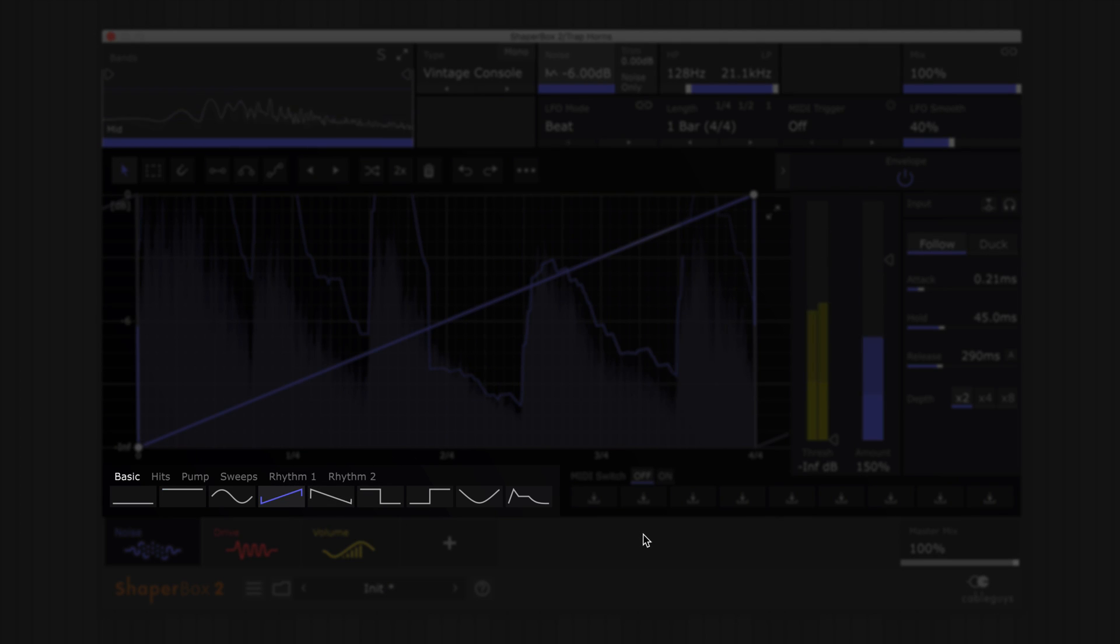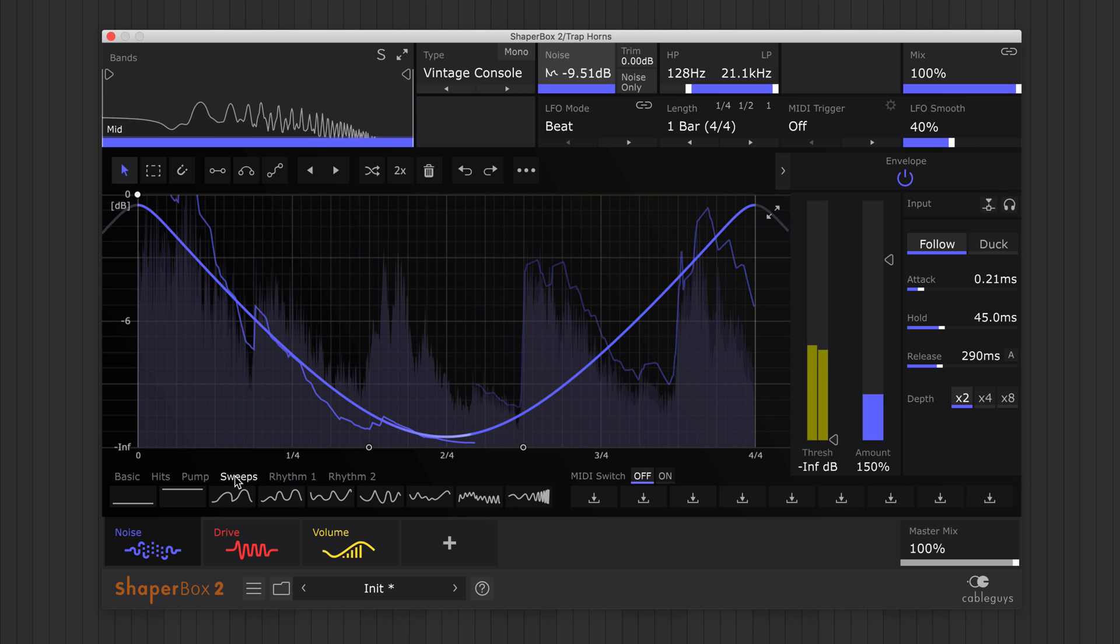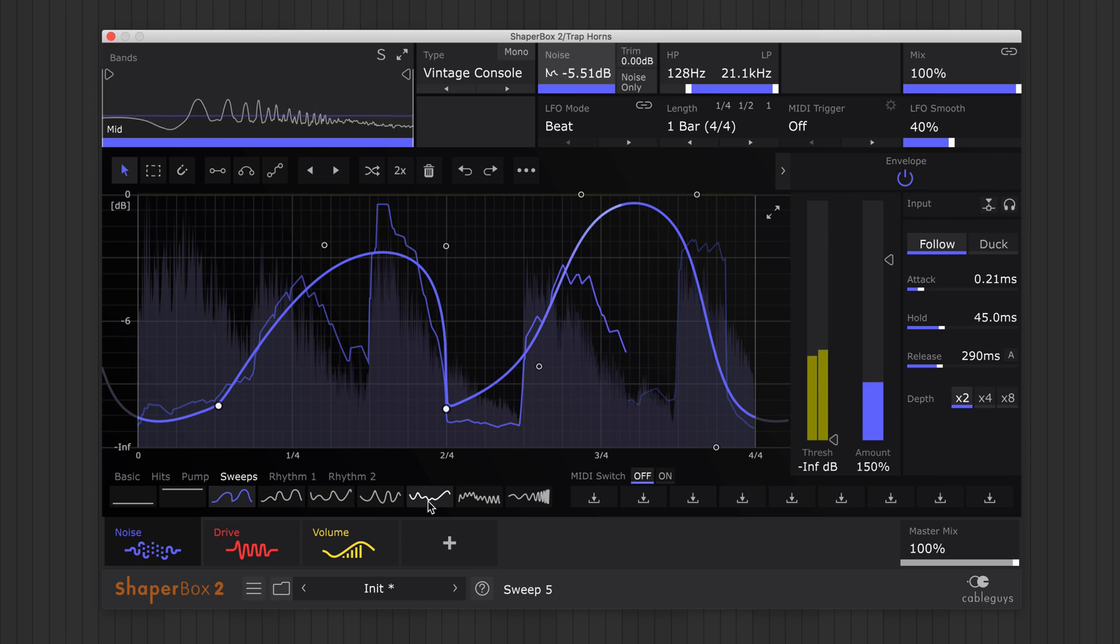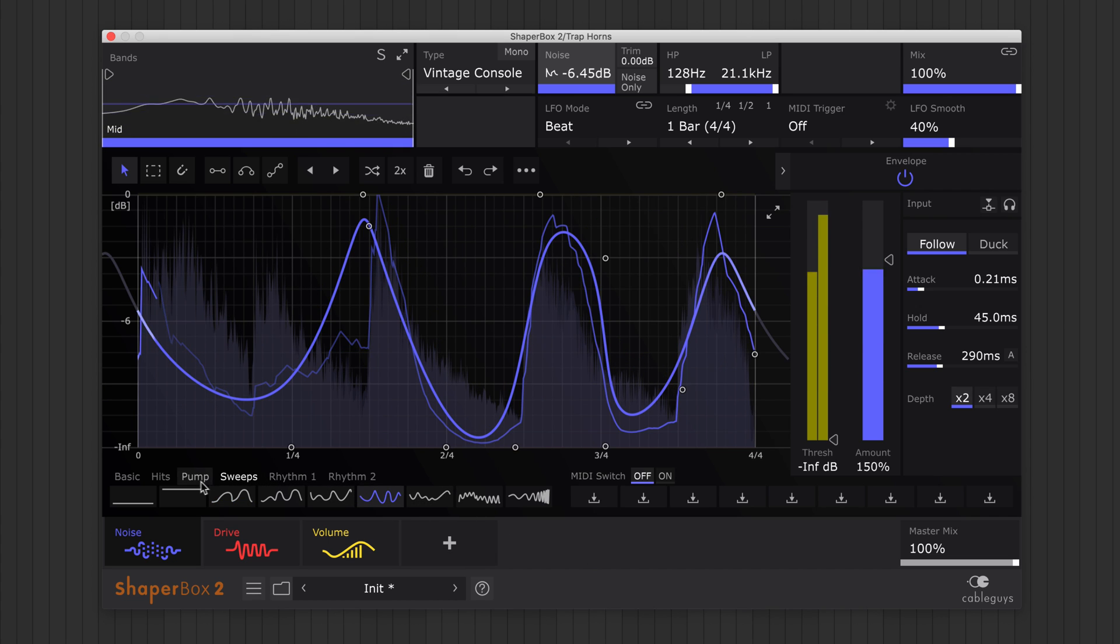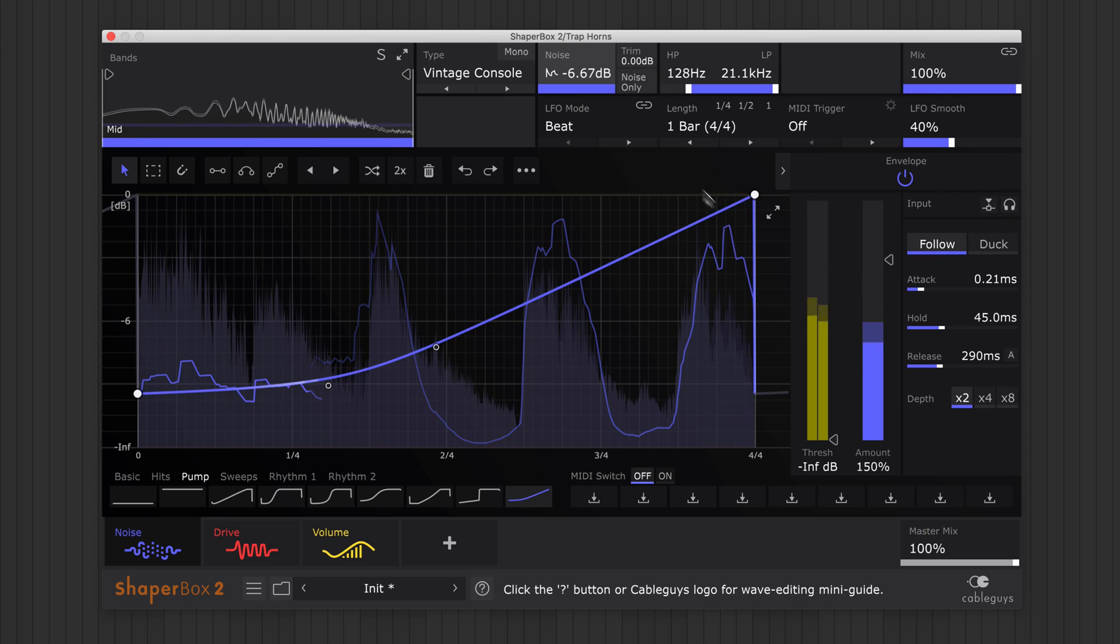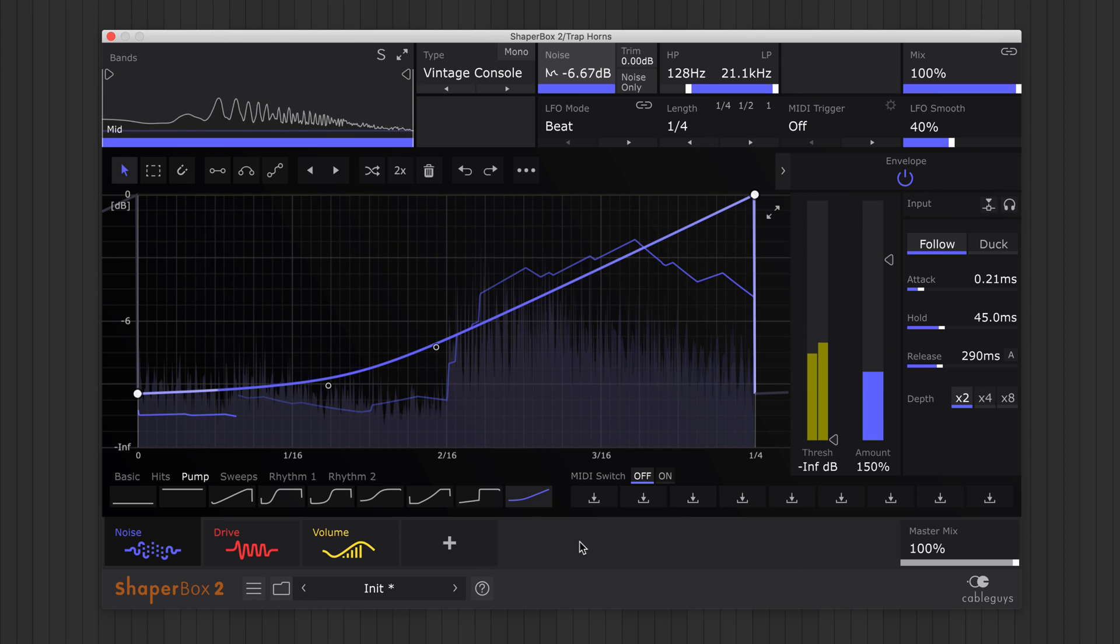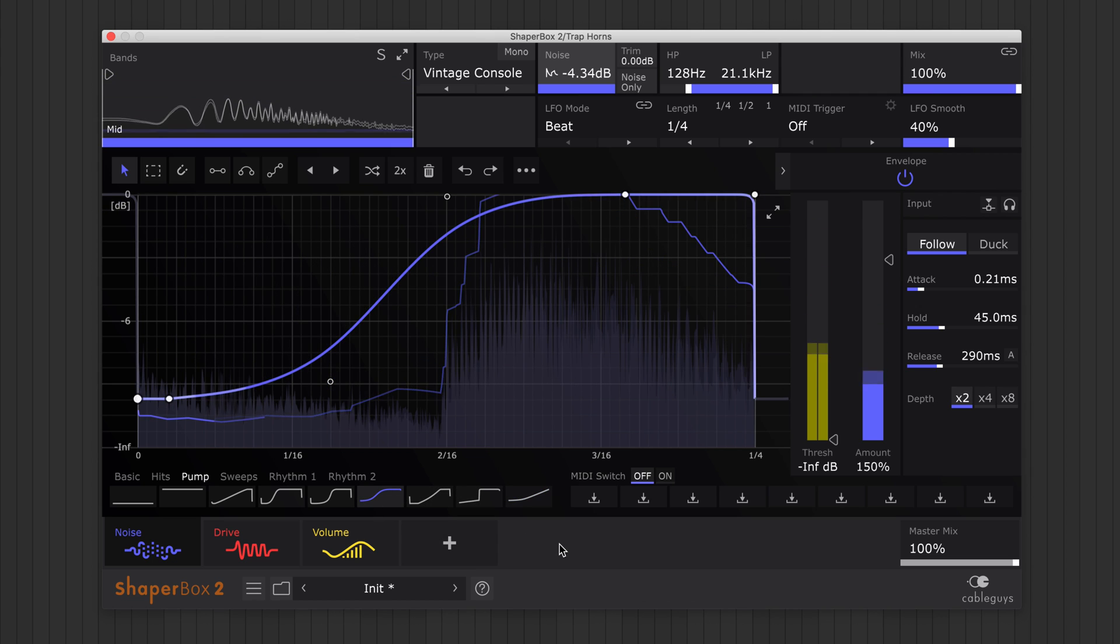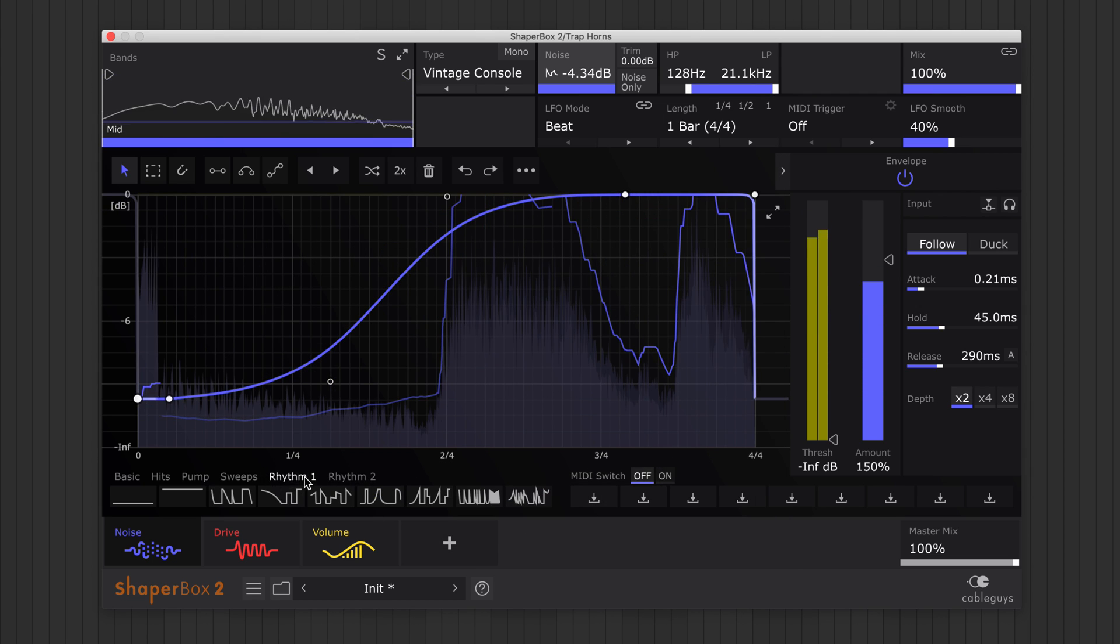Basic and sweep waves are great for simple rhythmic movement. Use the pump waves for rising or ducking effects. Or choose rhythm waves for groove and flavour.